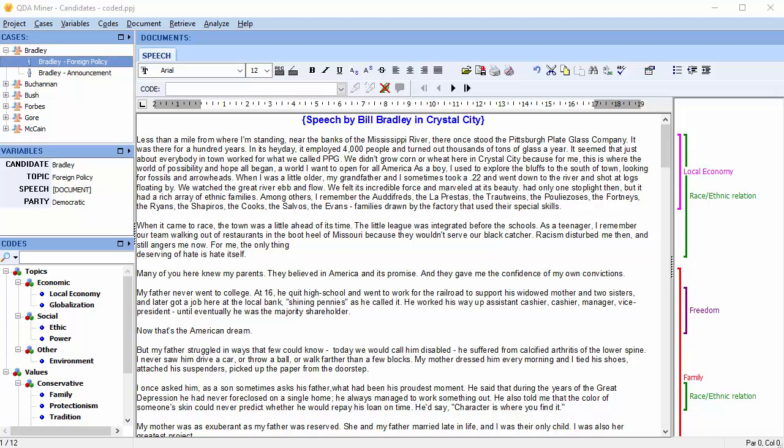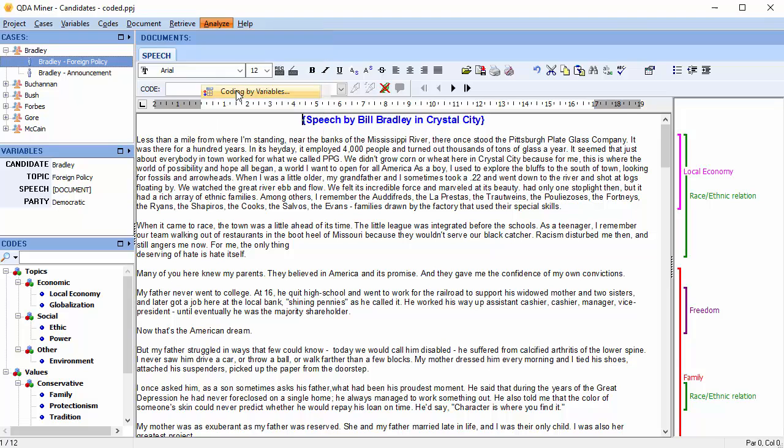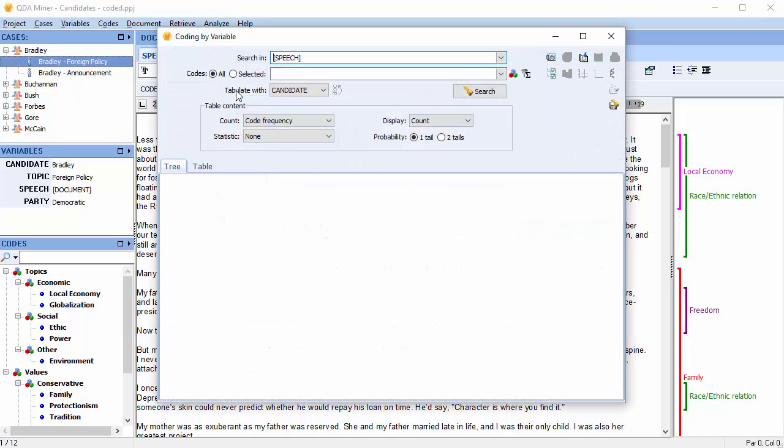Select Analyze from the menu at the top of the screen and scroll down to Coding by Variables. We'll create a contingency table with all codes.